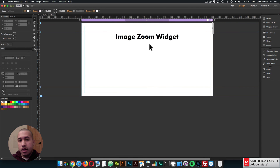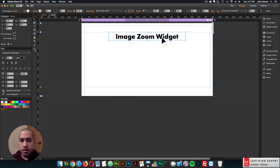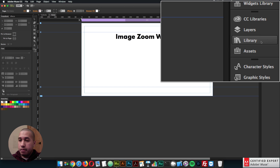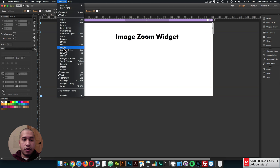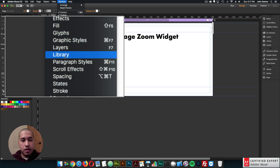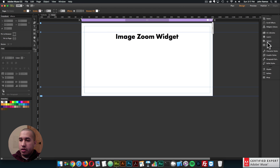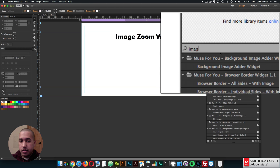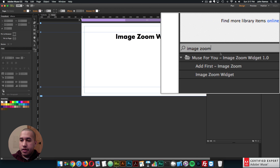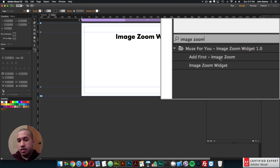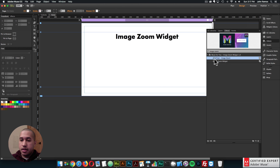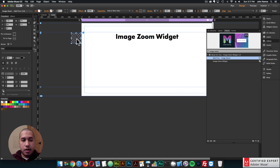I'll quickly go into Adobe Muse. I have a page here with some text that says image zoom widget. The first thing we're going to do is go to the library panel on the right. If you don't see the library panel, you can go to window and click on library. I'll open up the panel and type in image zoom. We have the add-first widget, which we will place at the top of the website, and then we have the image zoom widget. I'll take the add-first, click hold and drag, and place it at the top.